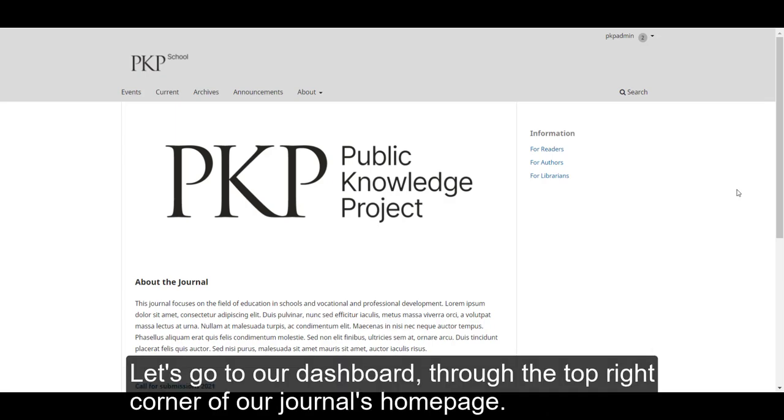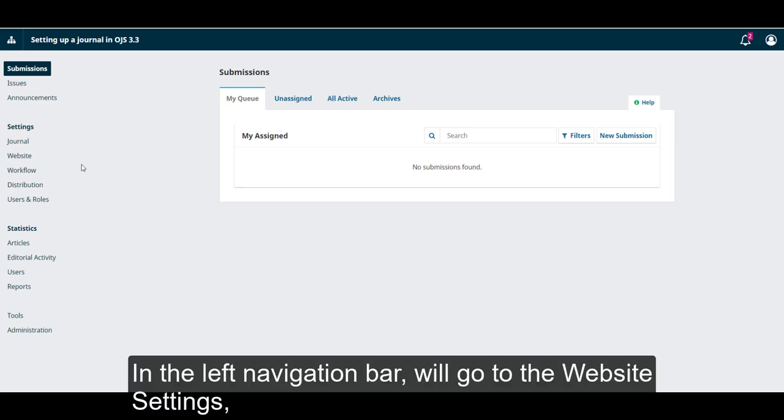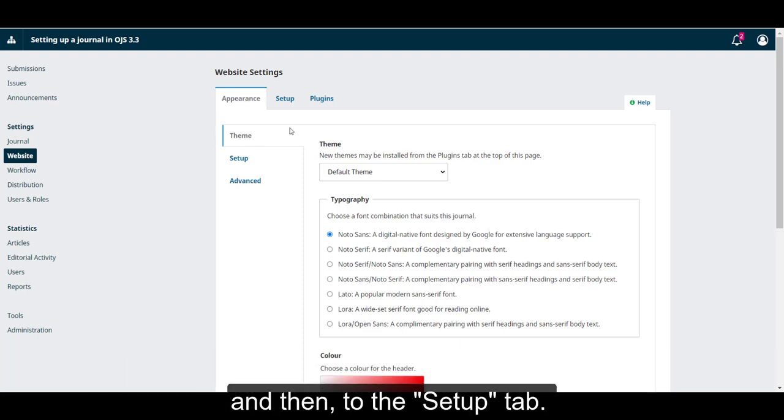Let's go to our dashboard through the top right corner of our journal's homepage. In the left navigation bar, we'll go to the website settings, and then to the Setup tab.